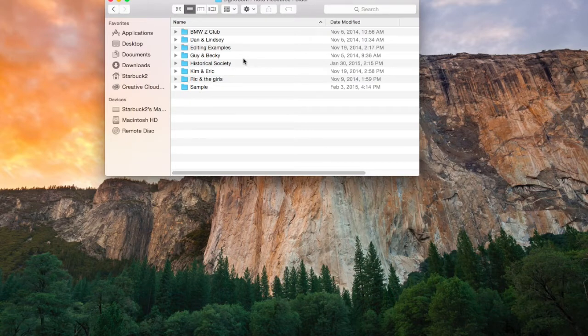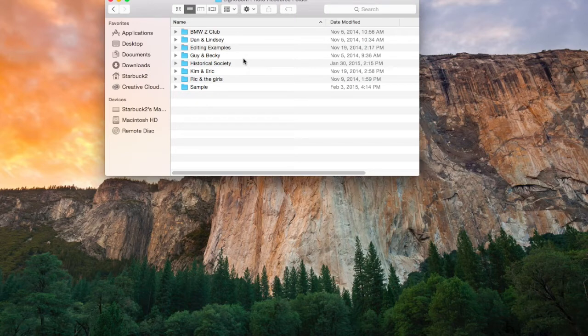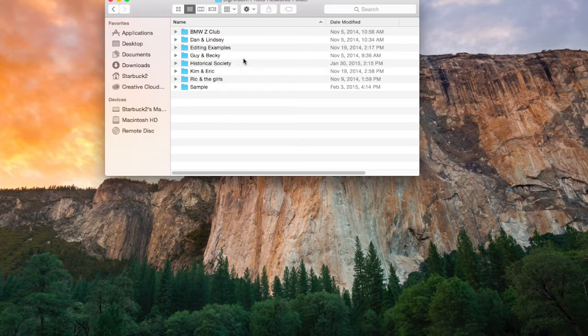Each one of these subfolders is for a particular event. So, for example, if you went to Florida every year, you may have a folder called Florida, and when you get back from your trip, you would import your pictures into that particular folder.